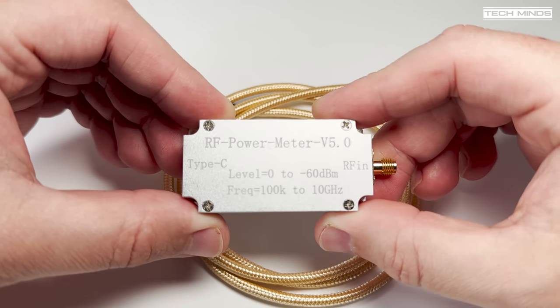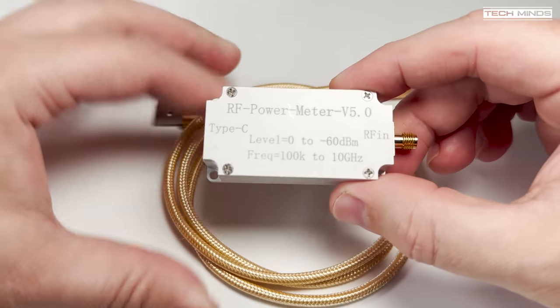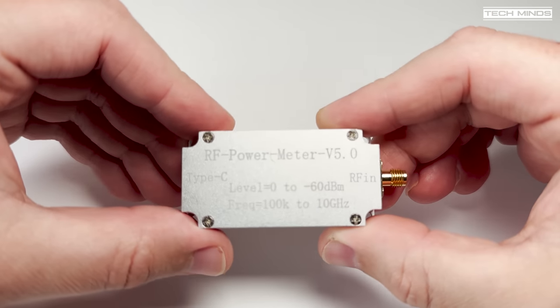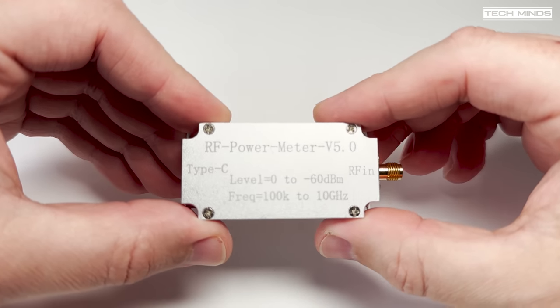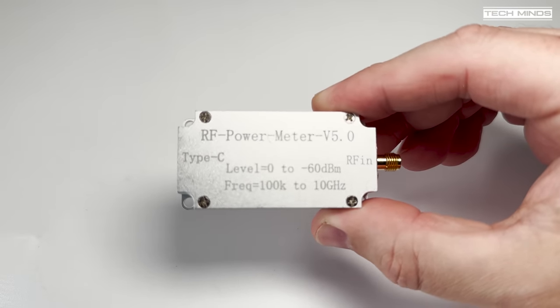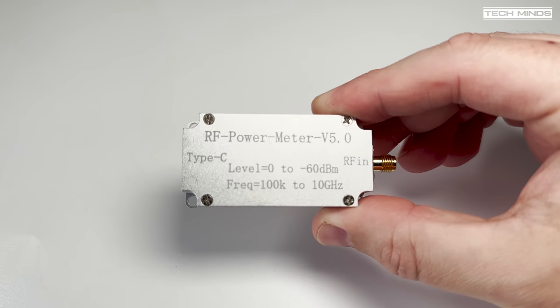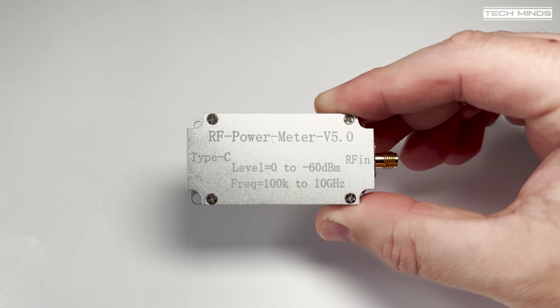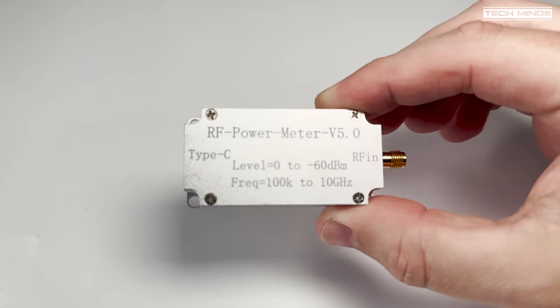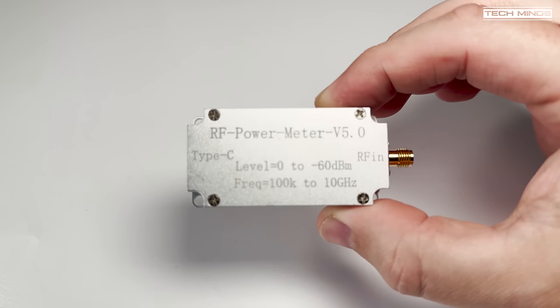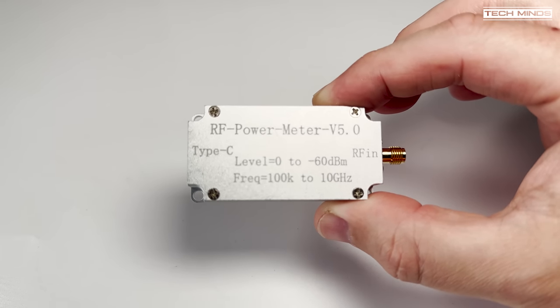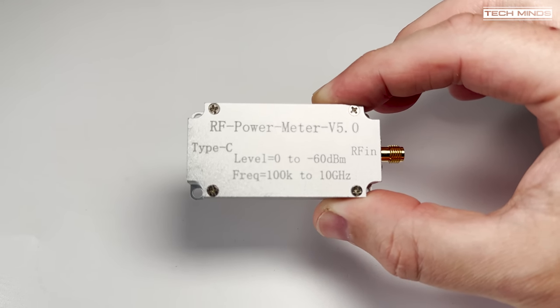You may have seen my video where I made my own diode RF detector which did work out pretty well, but at the same time I also saw this on AliExpress. After placing an order and waiting a couple of weeks, this arrived through the post.